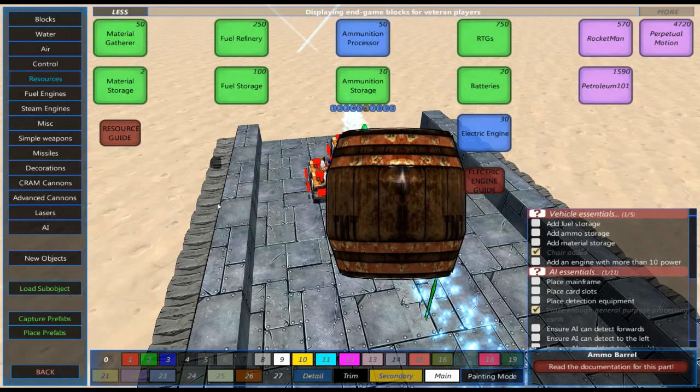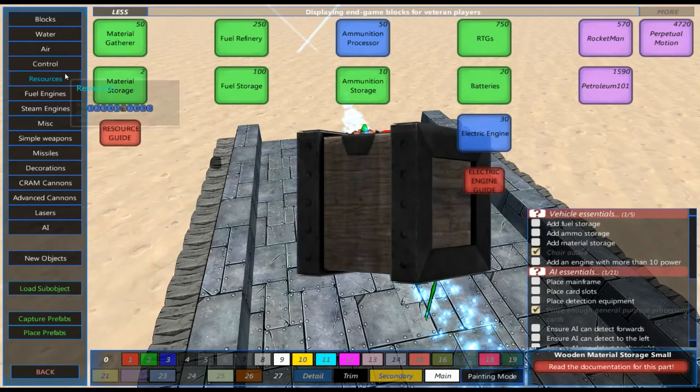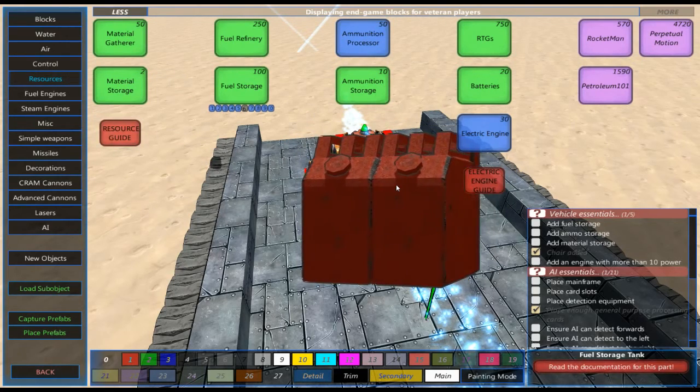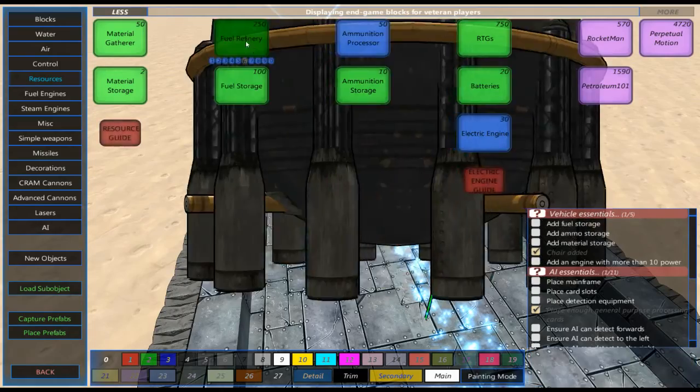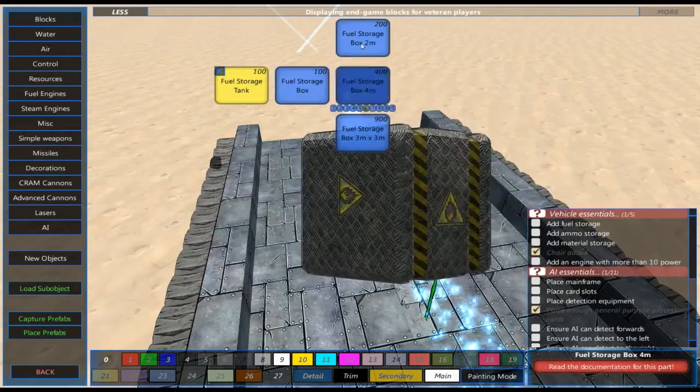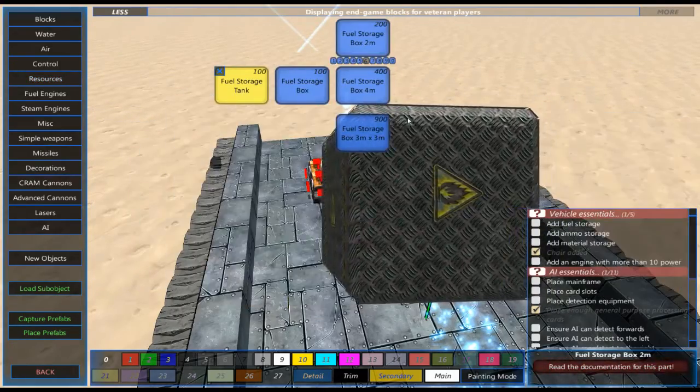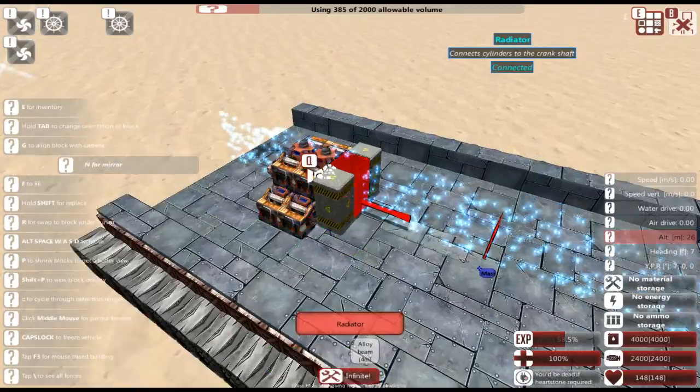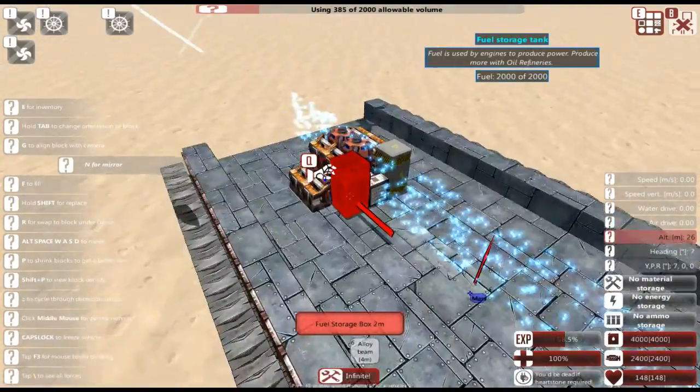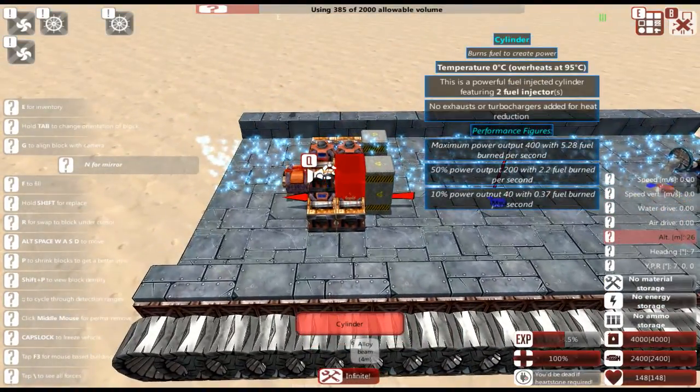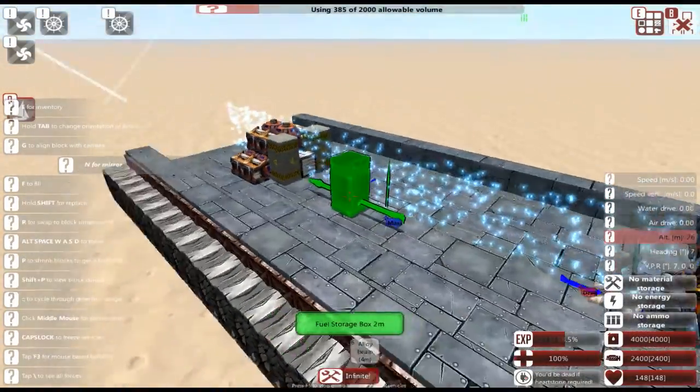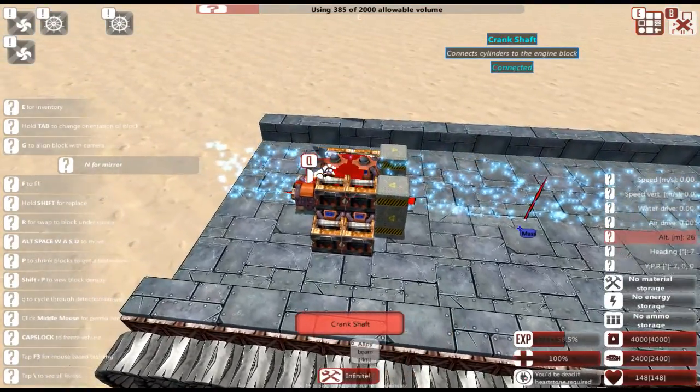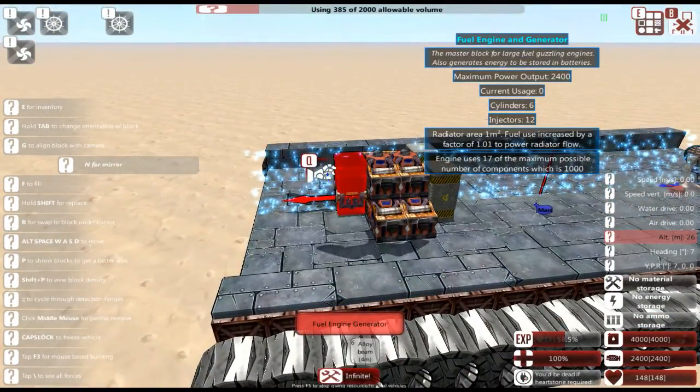So the next thing we want to grab is, under Resources, we're going to grab Fuel Storage. And you can select whatever you want in here. We're just going to go for two because it fits right there and stuff. So that is basically all we need to get this vehicle moving.